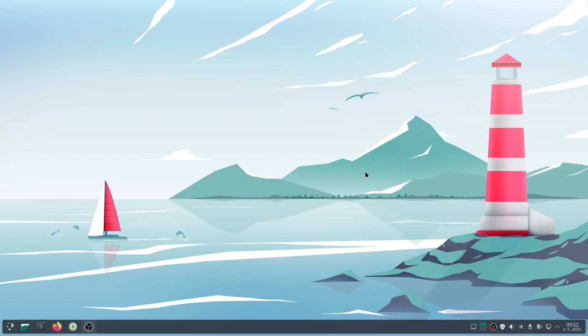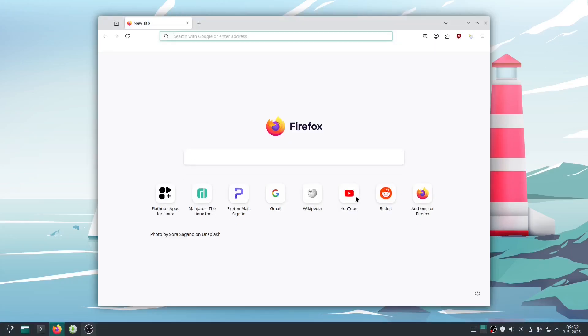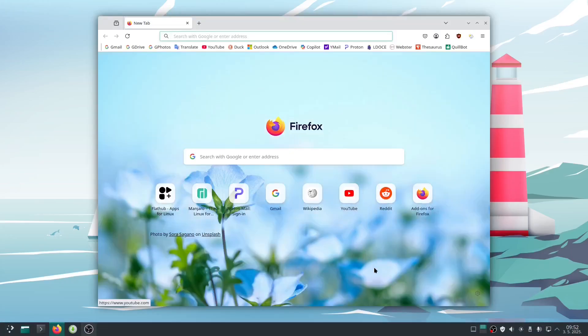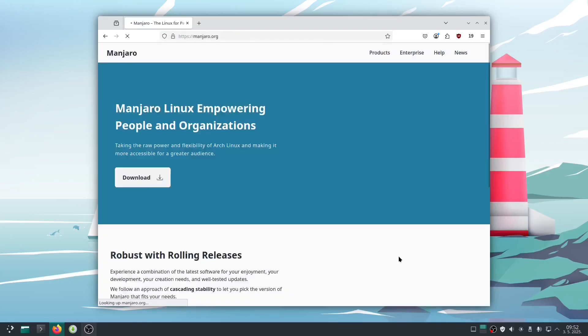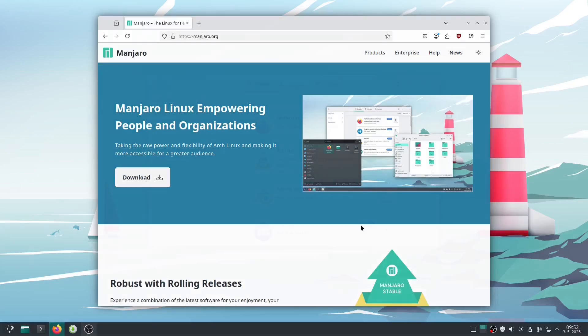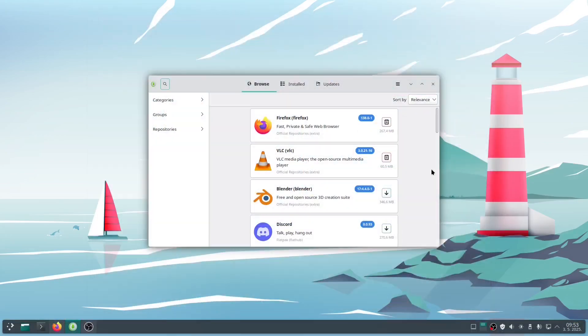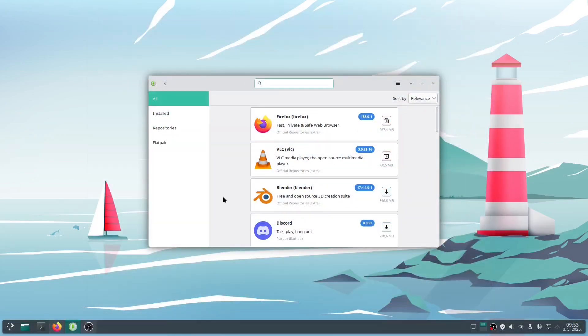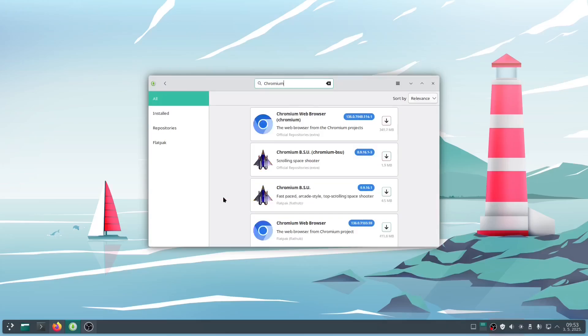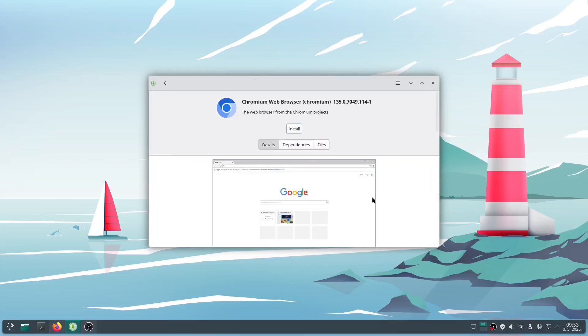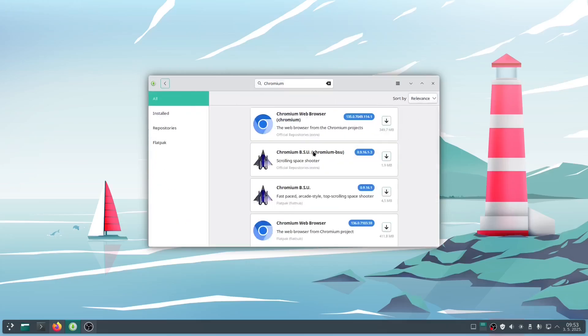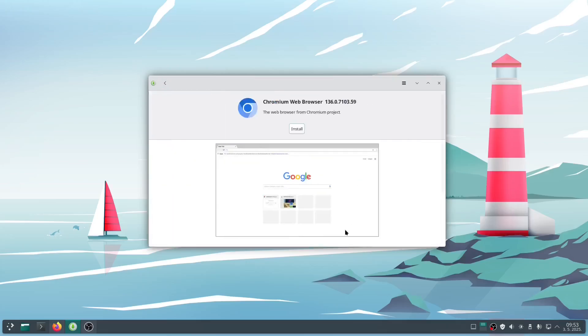In today's world, web browsers are arguably the most important tools on a PC or laptop. Almost everything involves internet access, so browsers are essential, and Linux offers plenty of choices. Many distributions, like Manjaro, come with Firefox as the default. But through the App Store, you can easily install other popular browsers. For instance, Chromium, the open source base for most major browsers, is available both via official repositories and as a sandboxed app via Flathub.